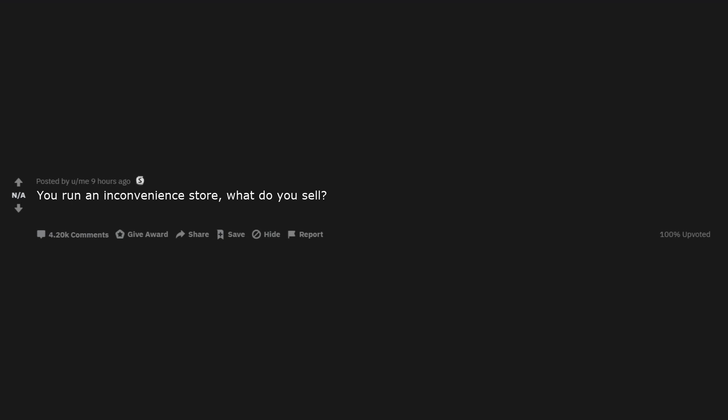You run an inconvenience store, what do you sell? We have everything, just not the brand your spouse was expecting.